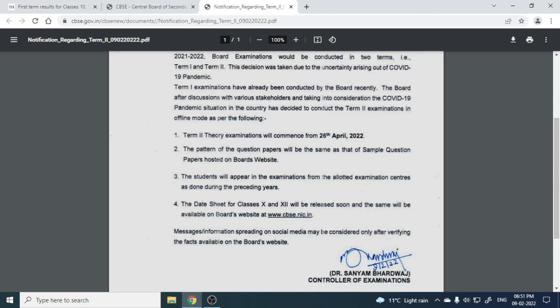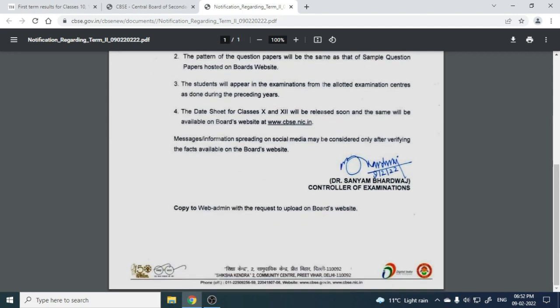The pattern of the question paper will be the same as that of the sample question paper, which has been provided on the website — we have also shared it. The date sheet for class 10th and 12th will be released very soon on cbse.nic.in.